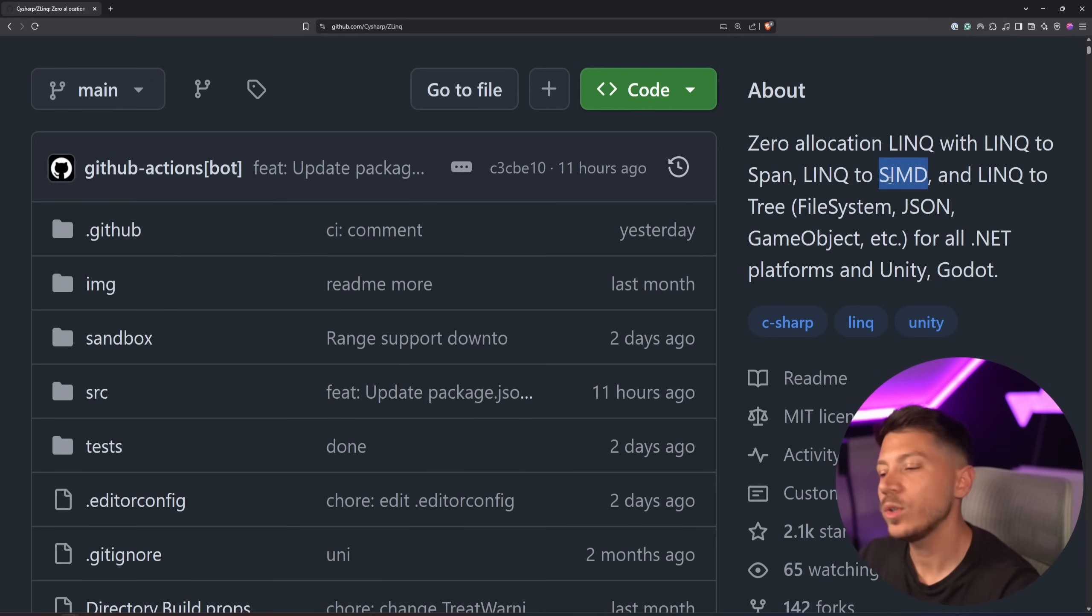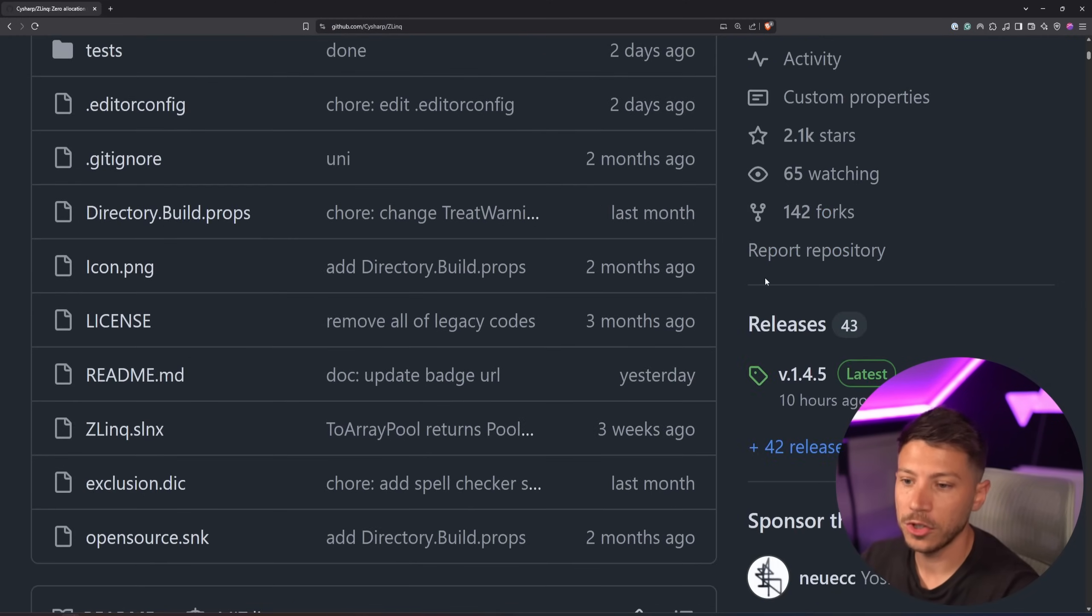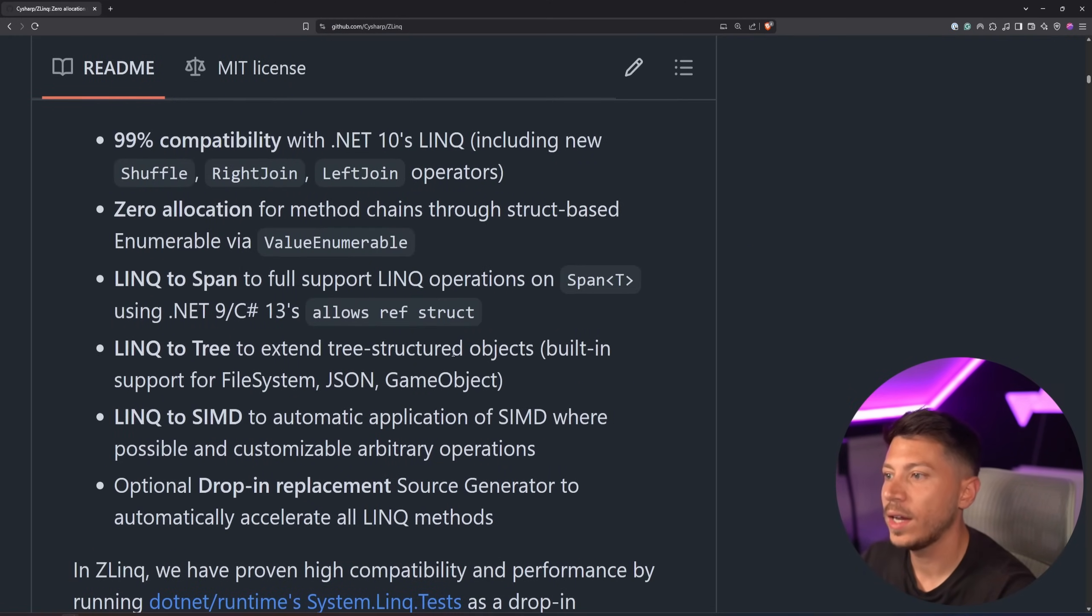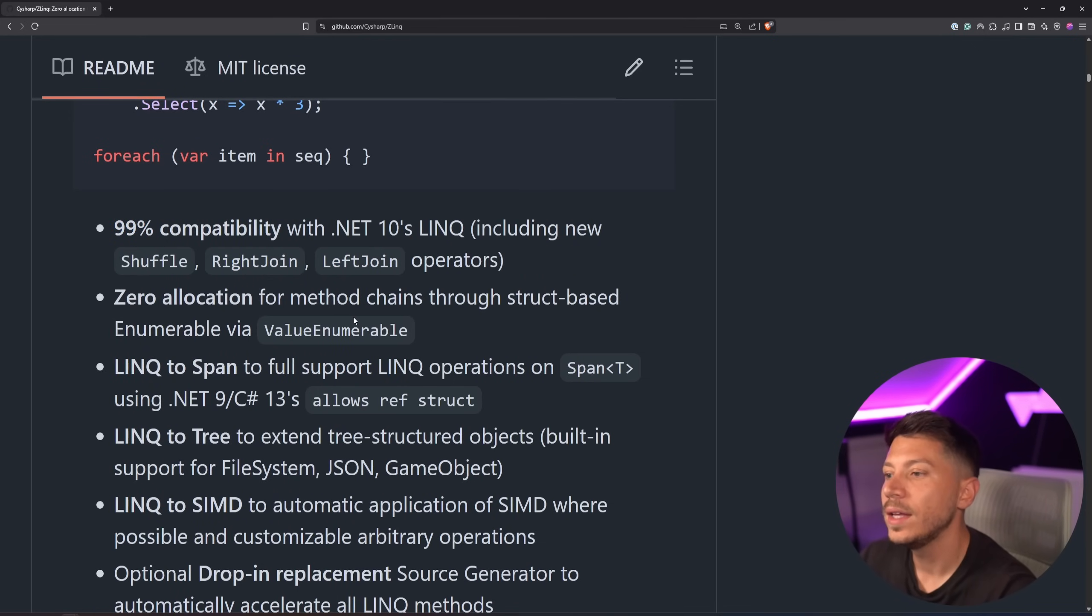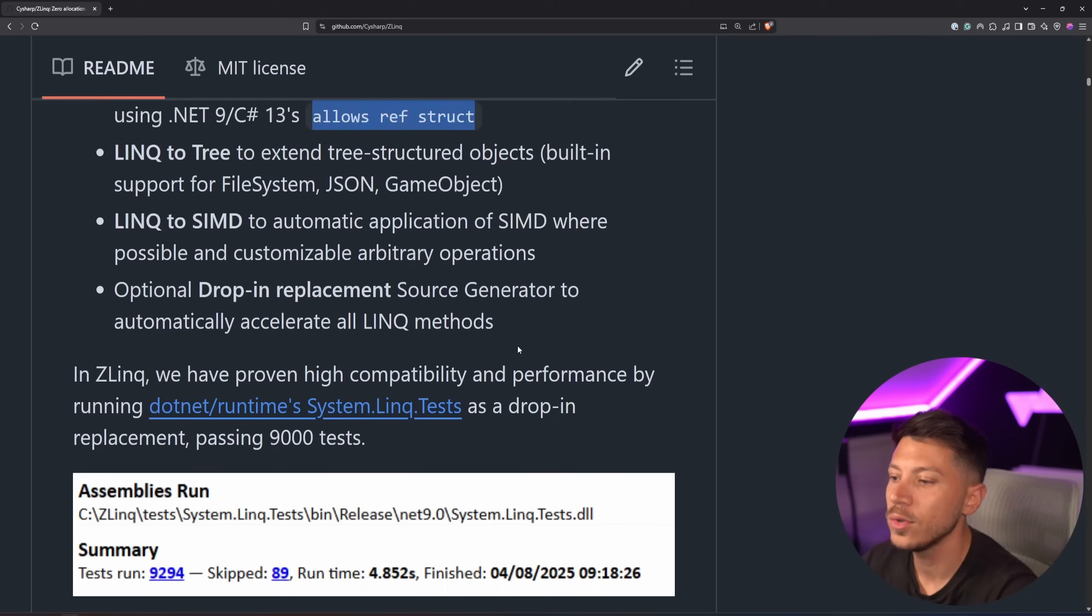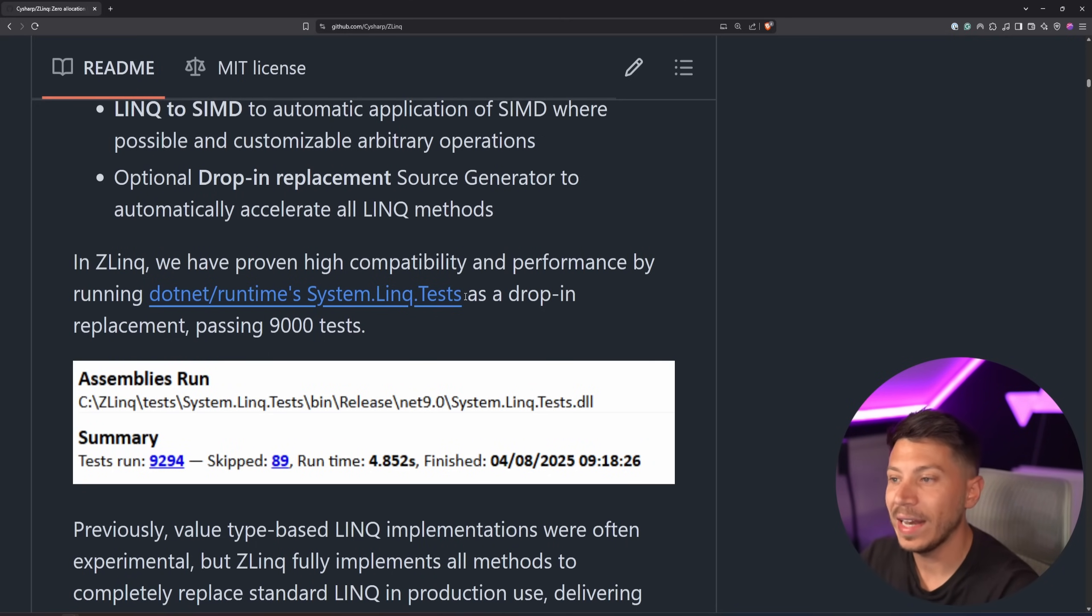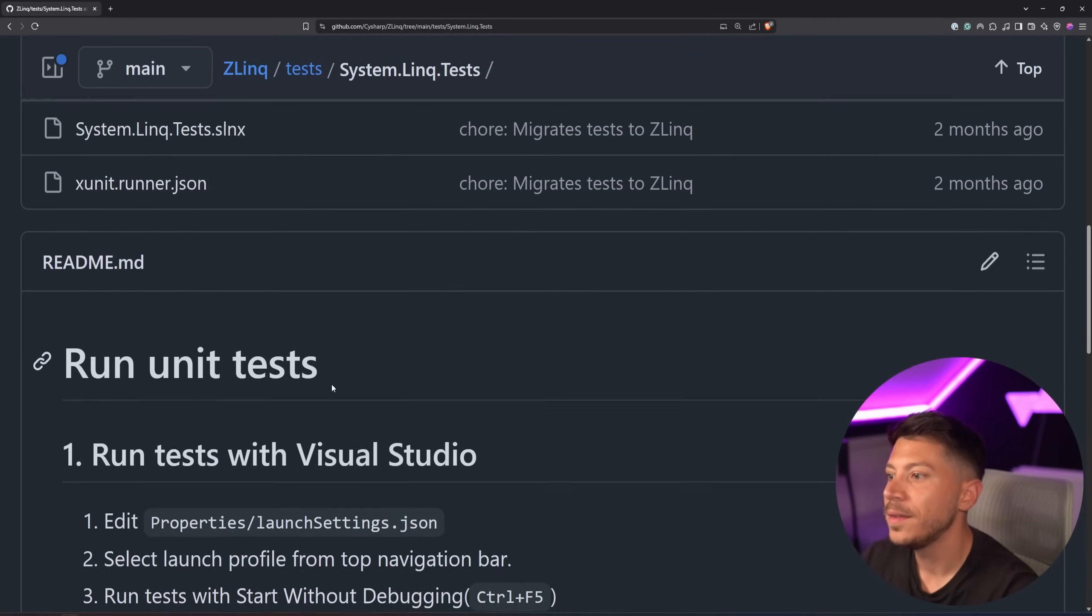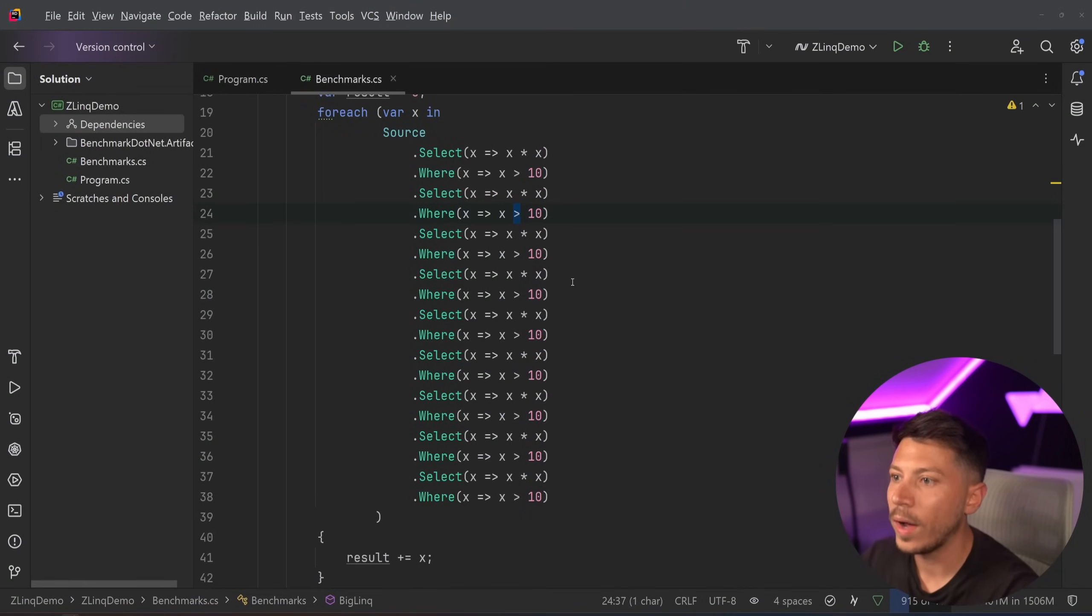LINQ to SIMD, which is actually something that Microsoft is doing a lot in .NET as well. LINQ to tree for file system, JSON and game object. And it works with Unity and Godot, which is really, really cool. You can actually browse this and see other examples as well and reasons why it works. It's already 99% compatible with .NET's LINQ updates, including shuffle, right join and left join, which are coming as well as the ability to use allows ref struct from .NET 9 onwards, like I showed you. It's really, really cool. It talks about how 9,000 tests are passing for the tests that they run on the LINQ.test official project. And you can actually see that here, if you want to browse the test yourself, this is exactly what they're running.